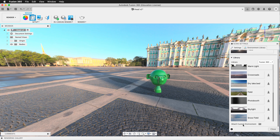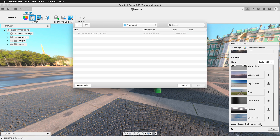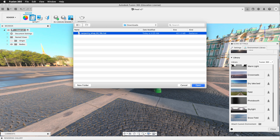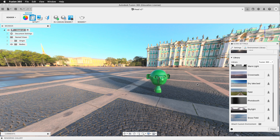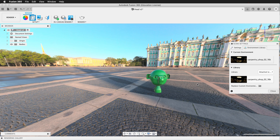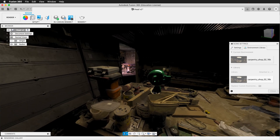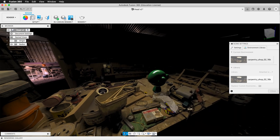In Fusion, click on the Attach Custom Environment folder. Browse to your Downloads folder and select the HDR file you just downloaded. Then it has to upload to Fusion — these are large files, so that can take a second. Once it's uploaded, Fusion has to process it into the renderer.